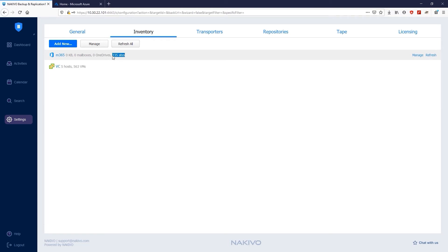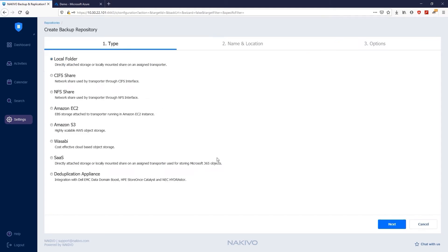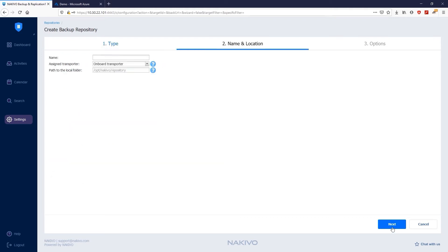The second step for running Microsoft 365 backups is to create a backup repository. To do this, click Repositories, Add Backup Repository, Create New Backup Repository. For Microsoft 365 items, Nakivo Backup and Replication provides the SAS Backup Repository. On the Type page of the Create Backup Repository wizard, select SAS and click Next.